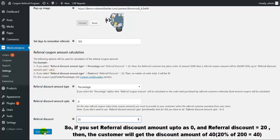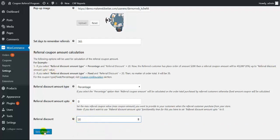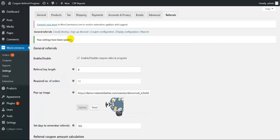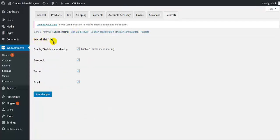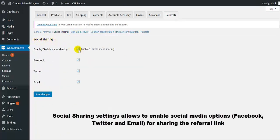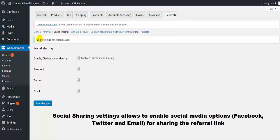Then click on save changes. All the settings for coupon calculation have been done. Now we move to the social sharing settings. This setting allows you to enable various social media options like Facebook, Twitter, and email for sharing the referral link. Click on save changes. All the settings have been saved.